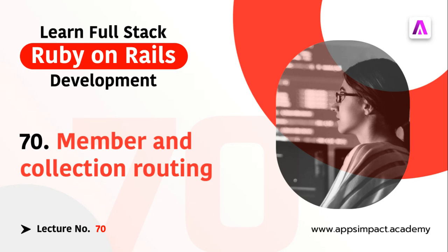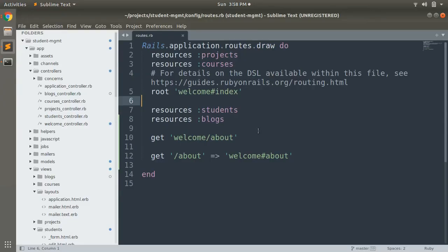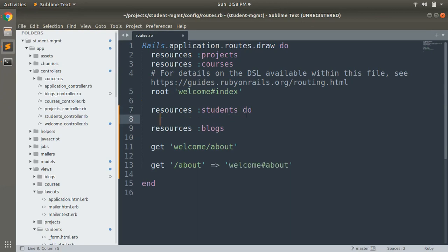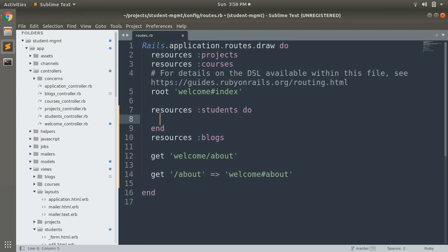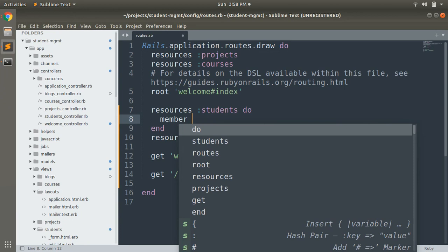So let's open our routes file. In routes.rb you can define your member actions like this: for a resource, let's say students, you open a do block, and inside that block you can define your member action using a member do block.